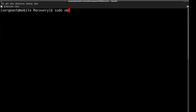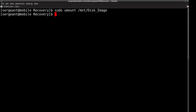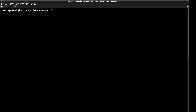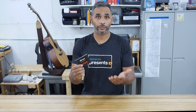To unmount it, we do `sudo umount` and then the mount point `/mnt/disk-image`. We're also going to use `losetup -d /dev/loop0` to remove the image from the loopback device. That's how we properly unmount the disk image.